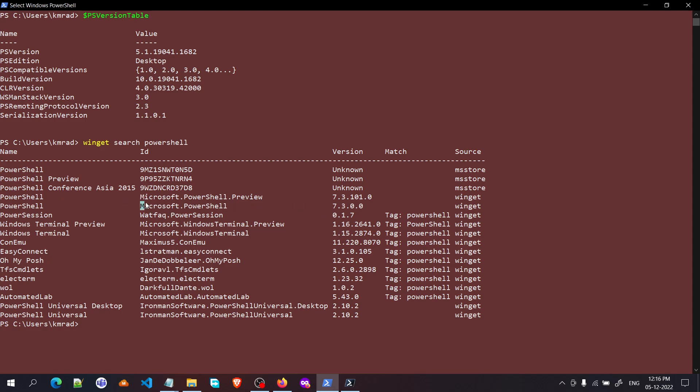Let me just select this because we are going to need it. The second step is to install it. For that, just write 'winget install', then we need to give it an ID, so it will be dash dash ID.